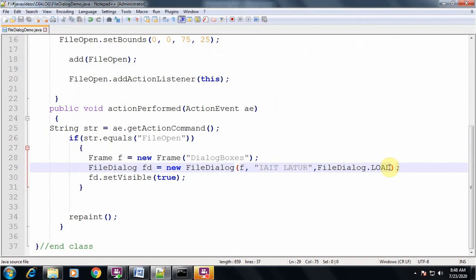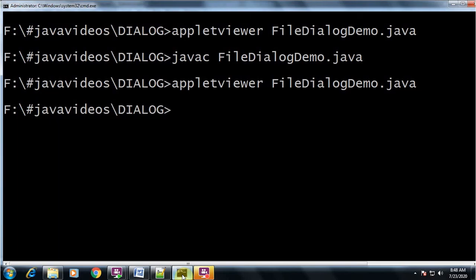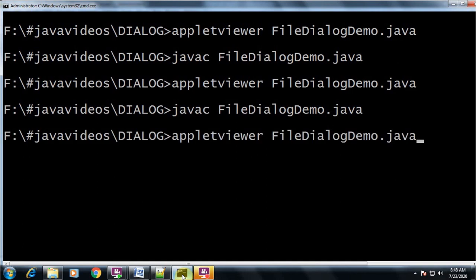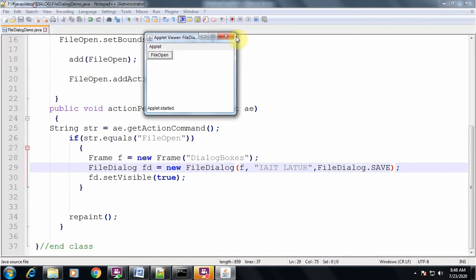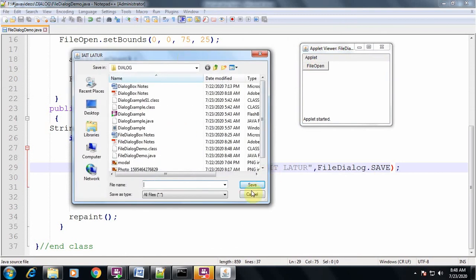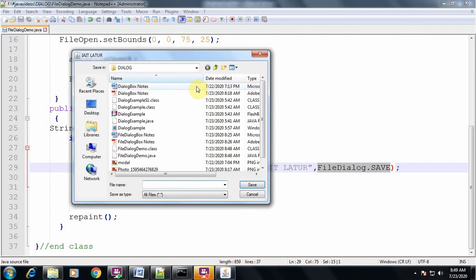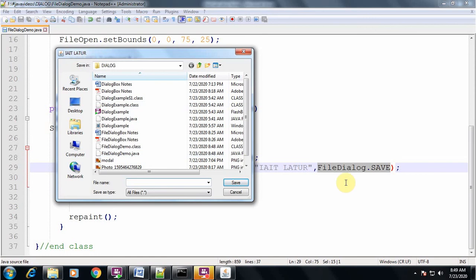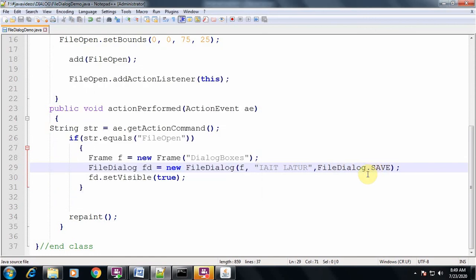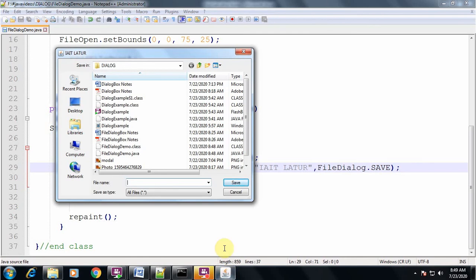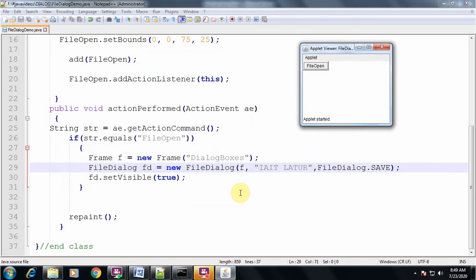Now I change the constant to FileDialog.SAVE, save and recompile. When I run and click the button, a dialog box is displayed — but notice the button caption now says 'Save'. That is because the constant used is FileDialog.SAVE, which displays the save dialog box. When you use FileDialog.LOAD, the file open dialog box is displayed. I hope you have understood this. We will stop this session and meet again in the next session. Thank you.